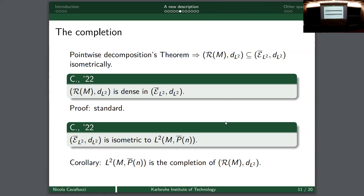The embedding is dense - not difficult to show - and more interestingly this space of L2 sections is actually isometric to L2(M, P̄_n). With smooth sections this would be false - a section is a map to the fibers requiring compatibility on overlaps. But now we have L2 maps defined almost everywhere, so we don't need to check any overlapping conditions. Once this second result is proved, it's clear that L2(M, P̄_n) is the completion of the space of Riemannian metrics, because it is complete and the space of Riemannian metrics is dense.